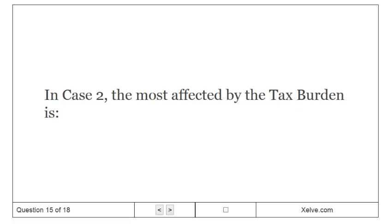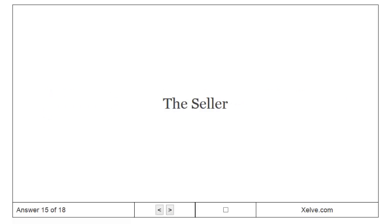What is affected by the tax burden? The seller.